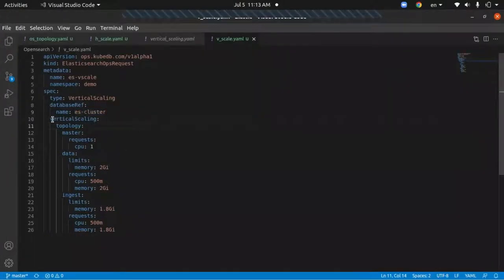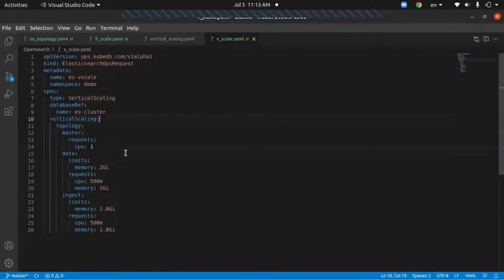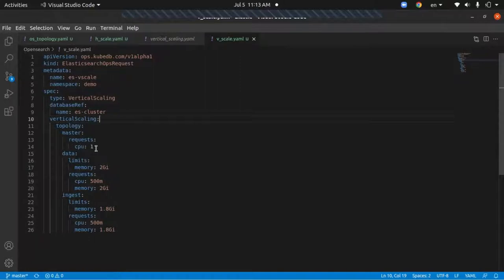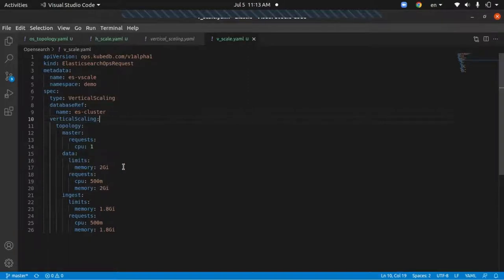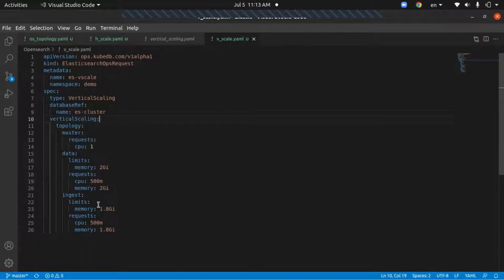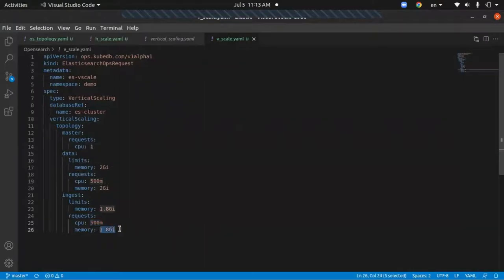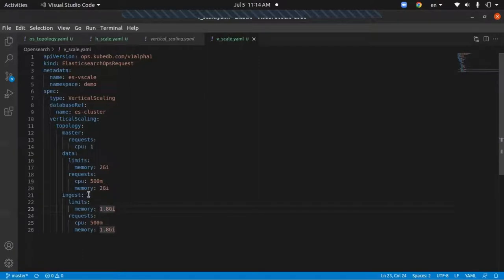In this vertical scaling field we are going to provide our necessary specs for master, data, and ingest nodes. We're going to request one unit of CPU for master nodes, which is 500m. We're going to set the memory limit for data nodes to be 2 gigs and request 2 gigs of memory and 500m of CPU for data nodes. We're going to request 500m of CPU and 1.8 gigs of memory and set the limit to be 1.8 gigs for ingest nodes as well.